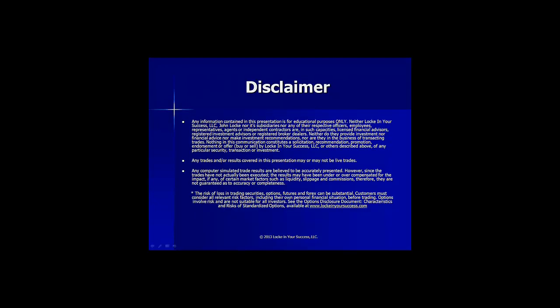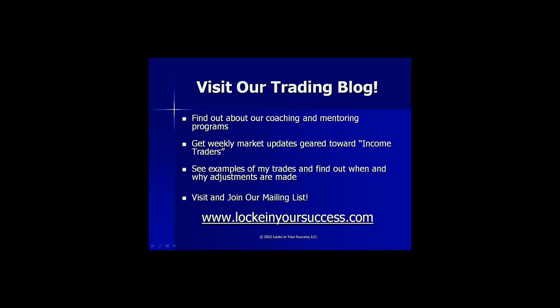And last but not least, the trades and results covered in this presentation may or may not be live trades. In the event anything is computer-simulated, we do the best we possibly can to make sure that it is accurately represented as possible. If you're watching this on YouTube or SMB, please come over to our trading blog at lockingyoursuccess.com and join our mailing list.